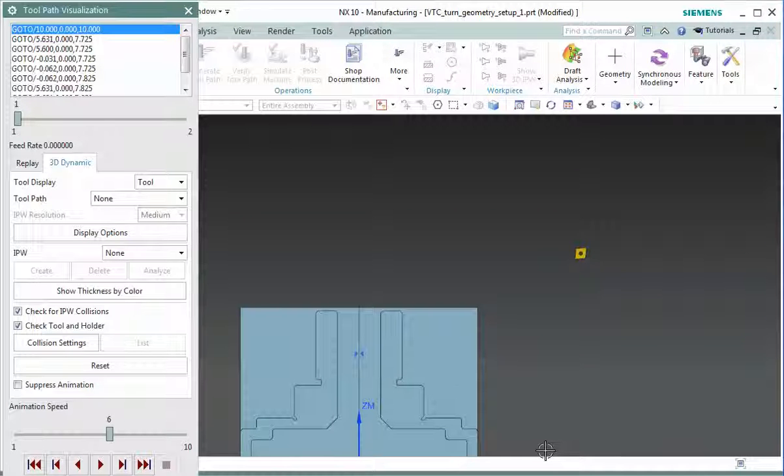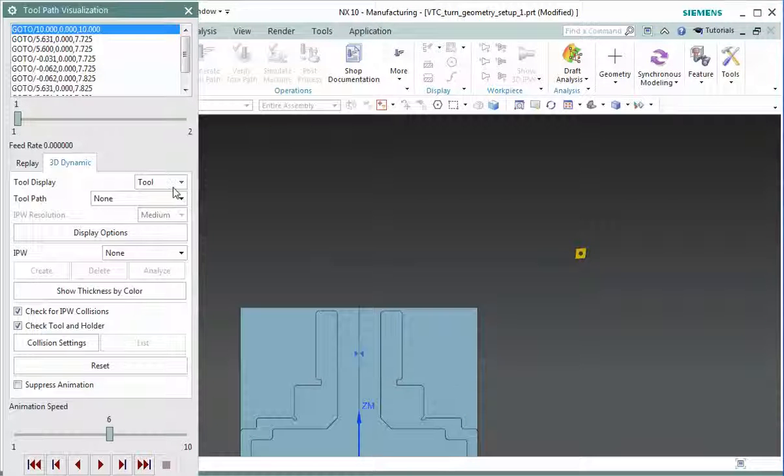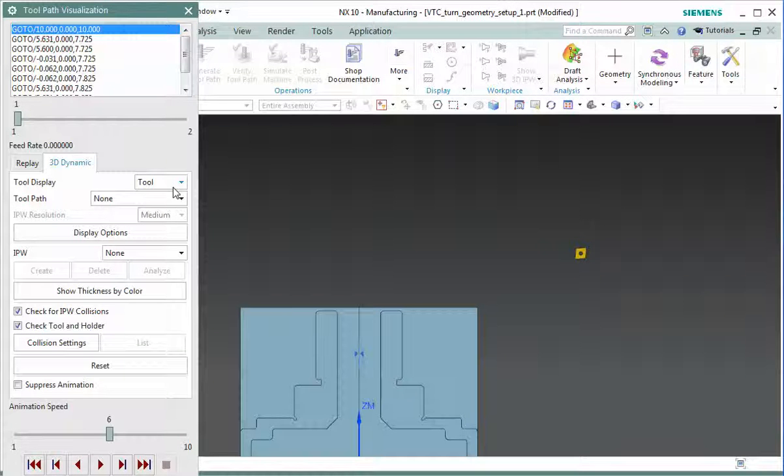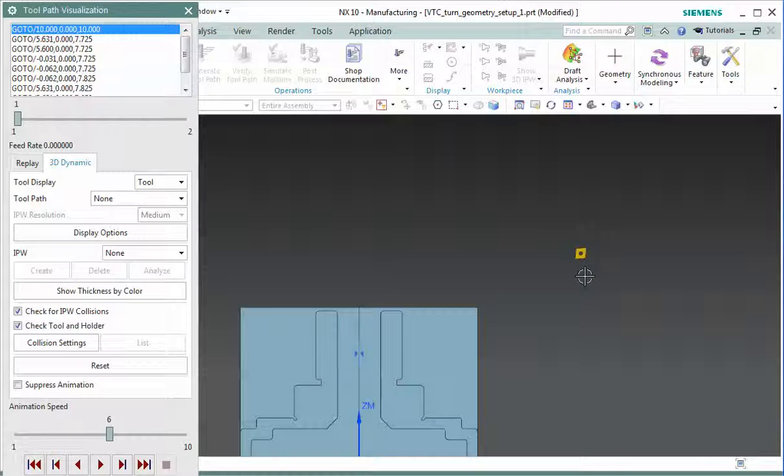Today I'm going to show you how you can use your tool assembly in your tool path verification. And as you can see, normally all you will see when you run a tool path is just your insert. You see that right here.